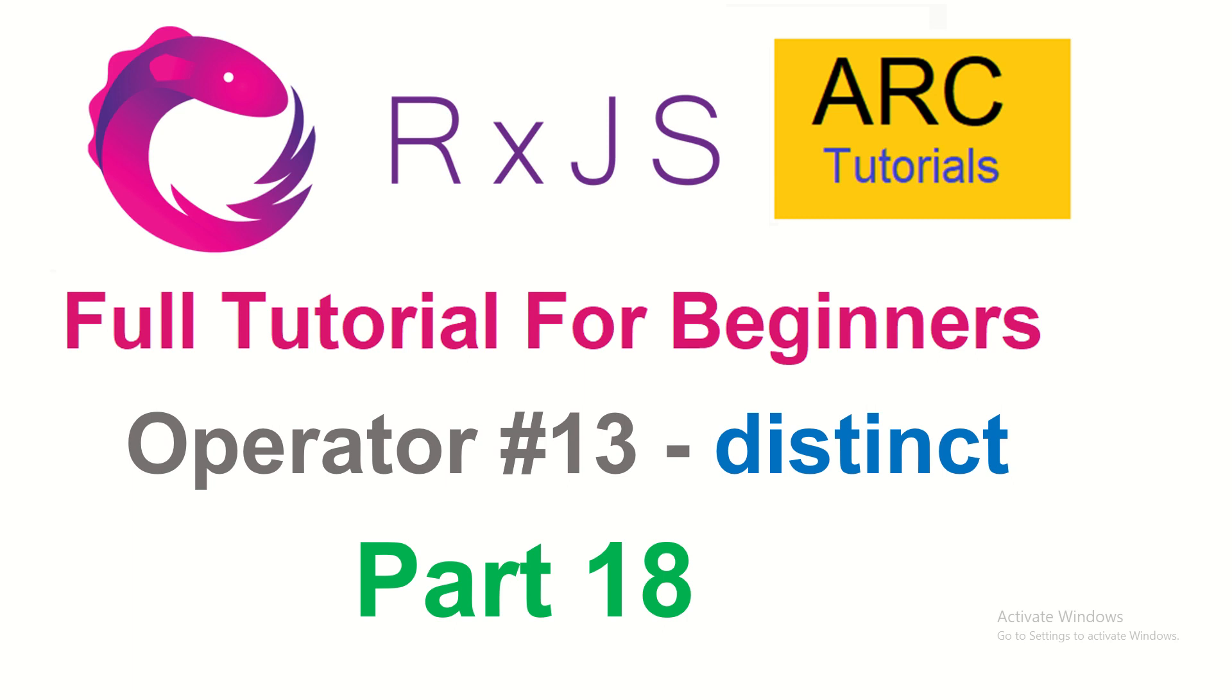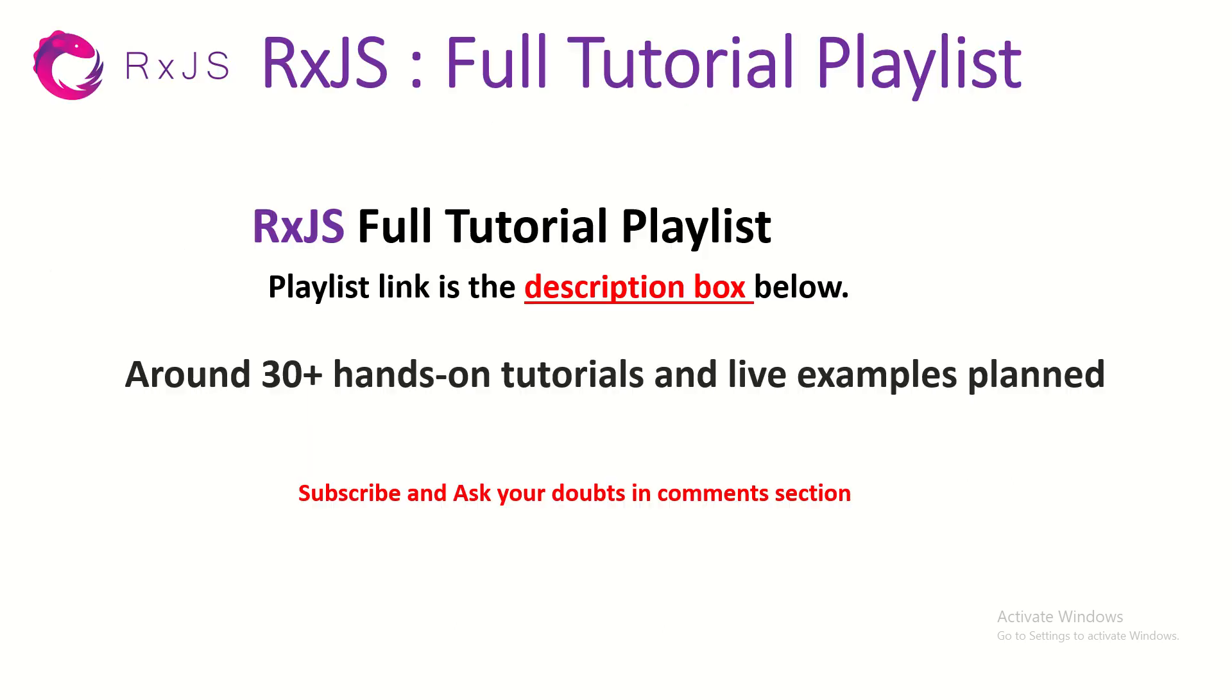Welcome back, this is operator number 13, part 18 of the RxJS full tutorial playlist. Let's get started. Please do subscribe and ask your doubts and questions in the comment section. I'll be more than happy to help you.